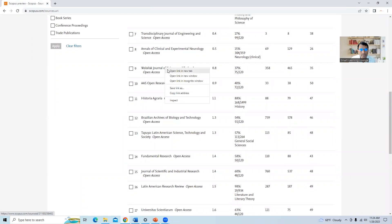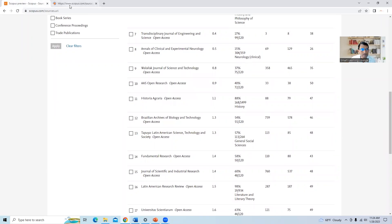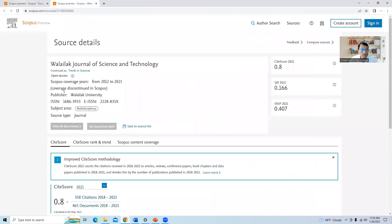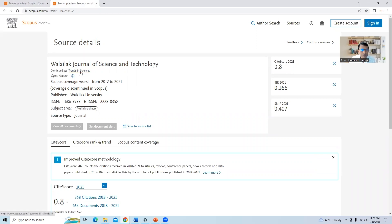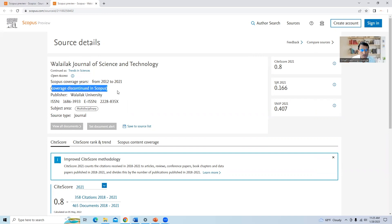Let us see an example of a discontinued journal: Wellback Journal of Science and Technology. Here it shows Scopus coverage years from 2012 to 2021 and 'coverage discontinued in Scopus.' It is now continued as Trends in Sciences because the journal name changed. Whenever you submit a manuscript, please ensure you check the Scopus coverage years. If it says 'coverage discontinued in Scopus,' that journal is no longer indexed in Scopus.